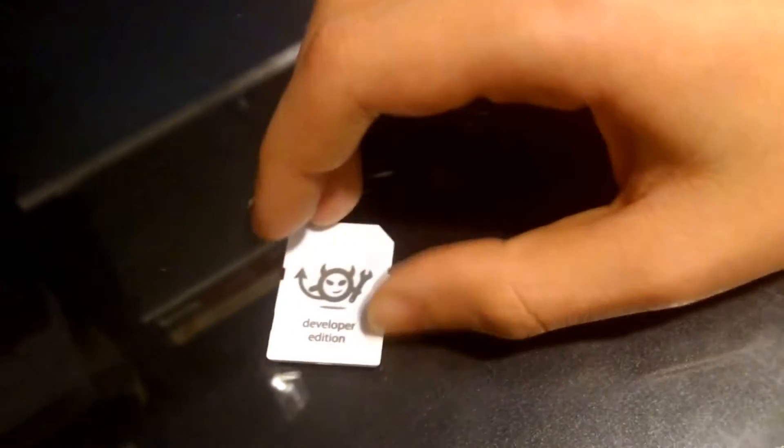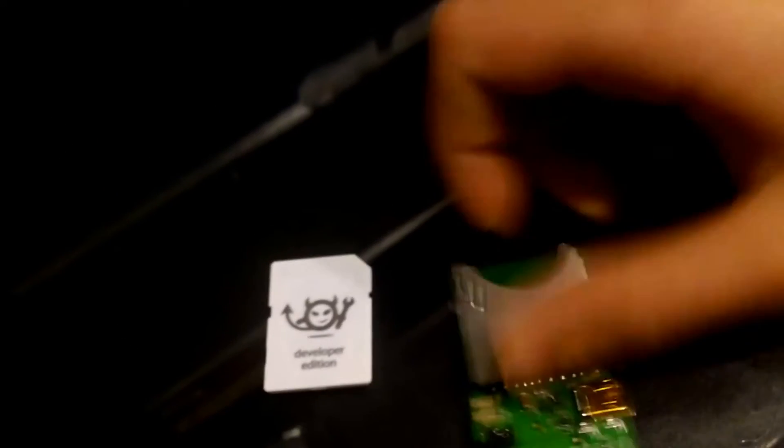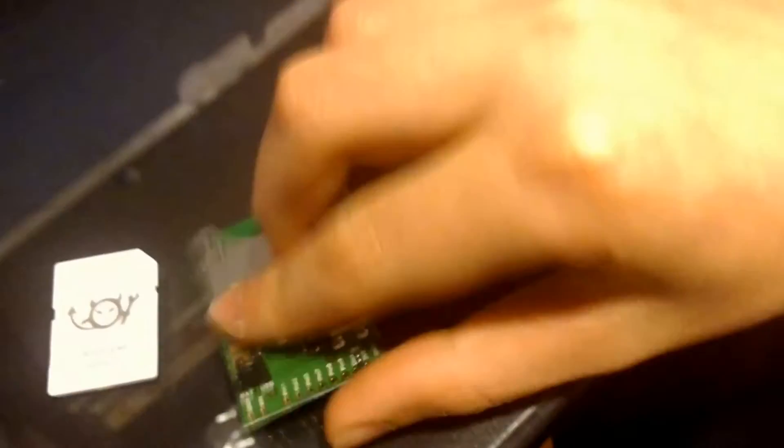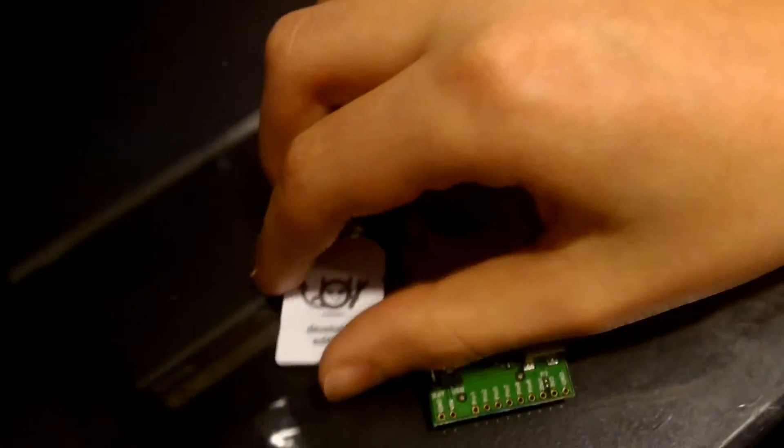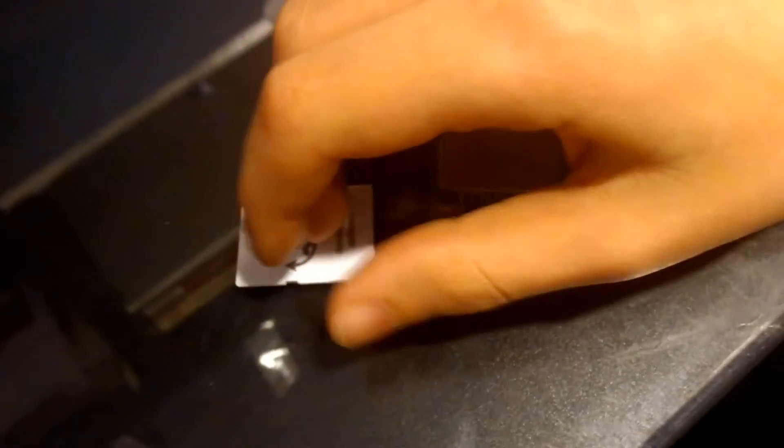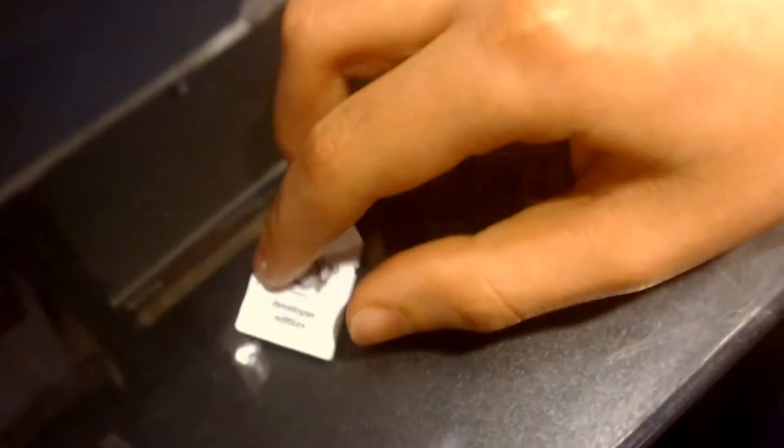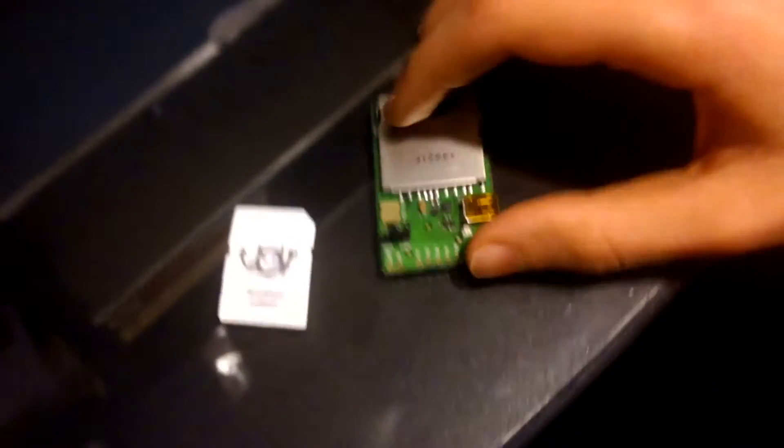Before we start with this tutorial, I'd like to thank Electric Imp for donating these Electric Imp and an April Impy. They donated two, actually. And I would also like to thank my friend Sammy Cherna for reaching out to Electric Imp and getting us these development boards.